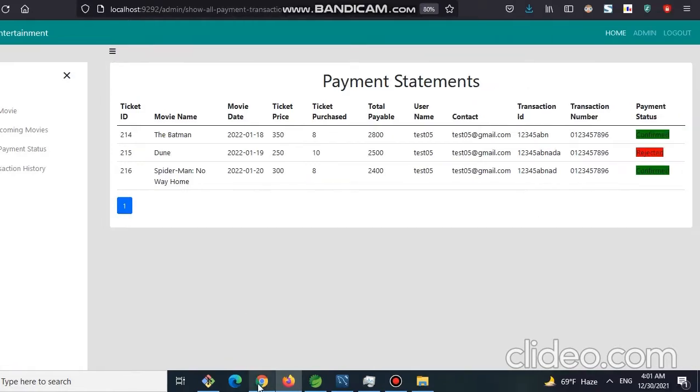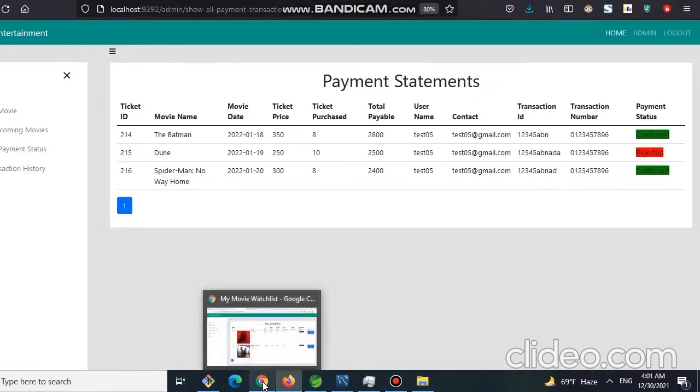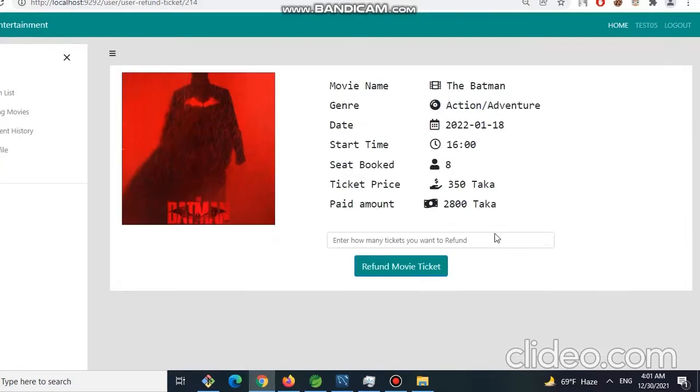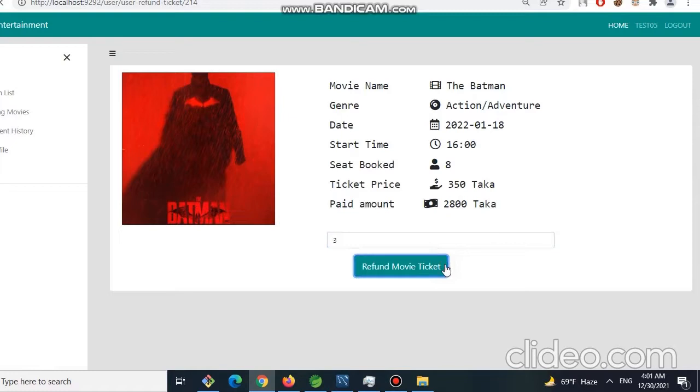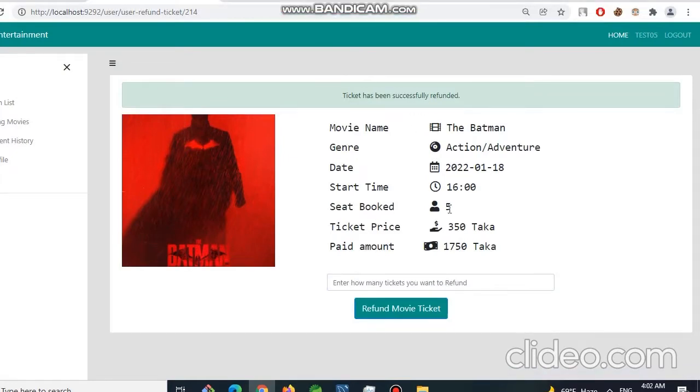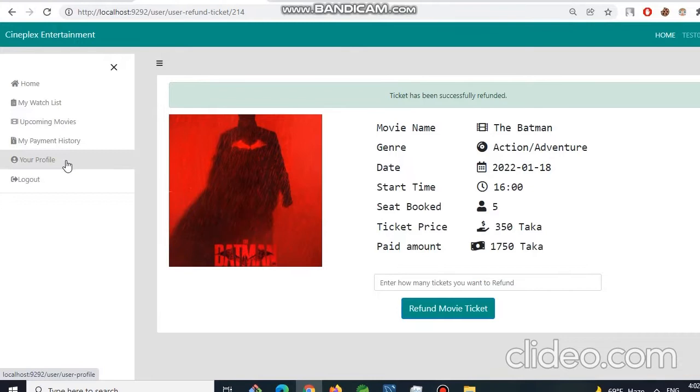Now if a user wants to refund ticket, then he or she can click on cancel ticket. And say he wants to refund three tickets. Simply click on refund movie ticket and we can have a message ticket has been successfully refunded. And we have five tickets left. To verify it, we check our user profile.